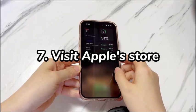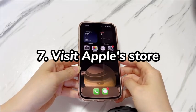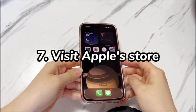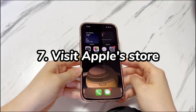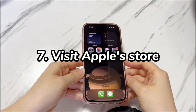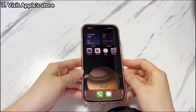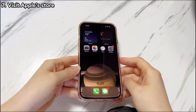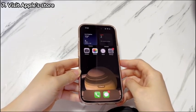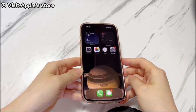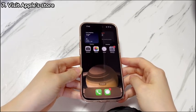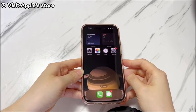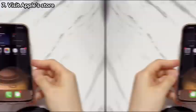Step 7: Visit Apple Store. If the reset doesn't help, or you don't want to risk losing your data and content, consider doing an iPhone 15 white screen repair at an Apple Store or its authorized service provider. The checking and repair fee would be free if your phone is still under warranty.